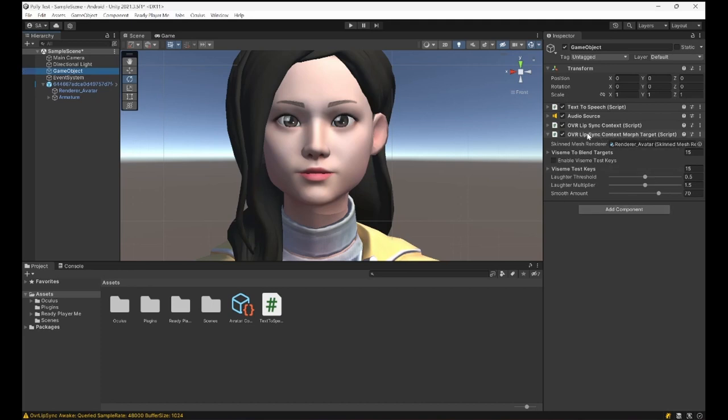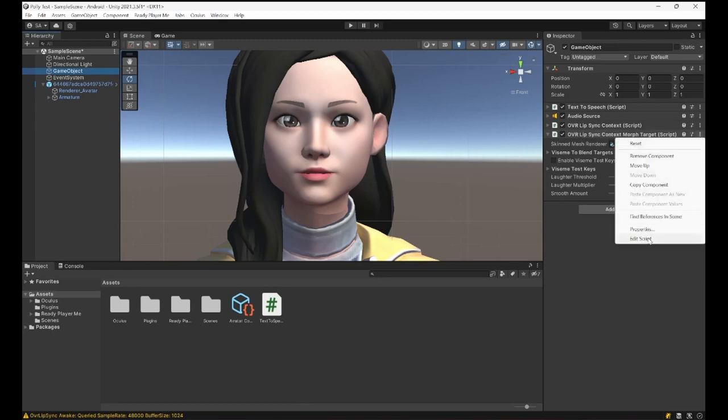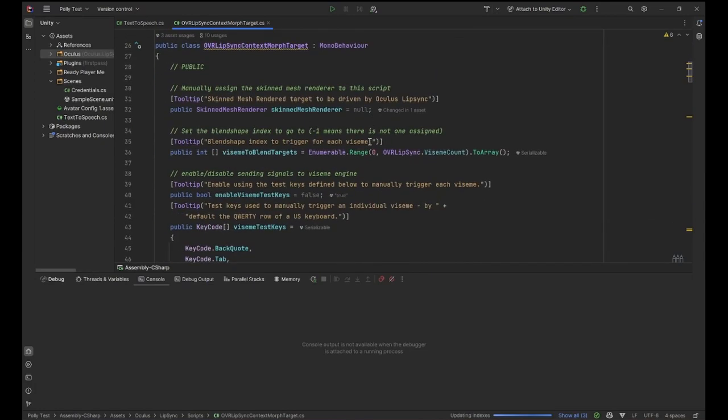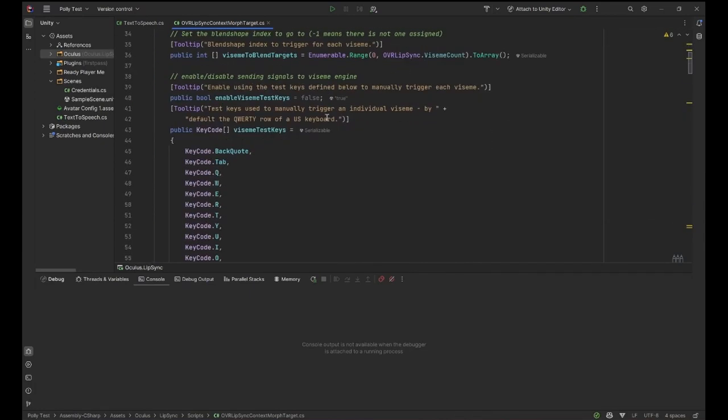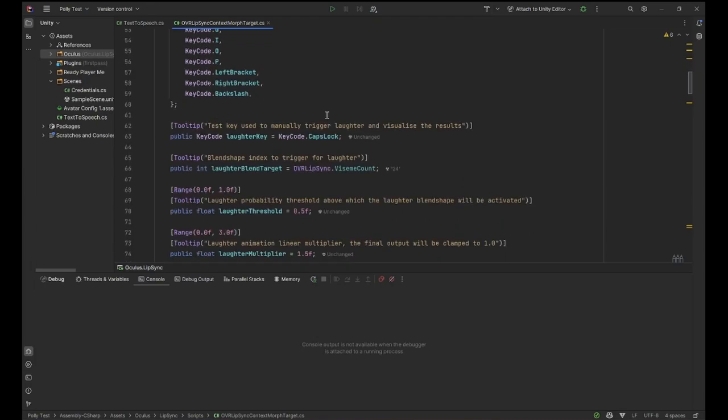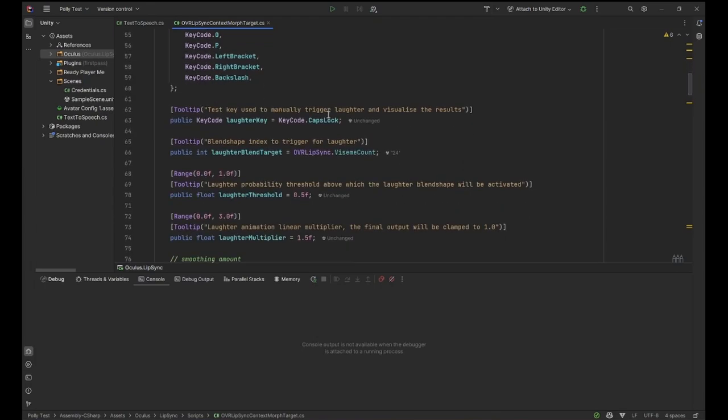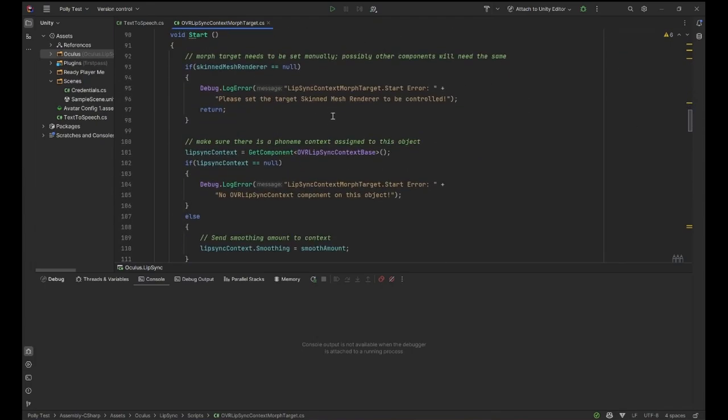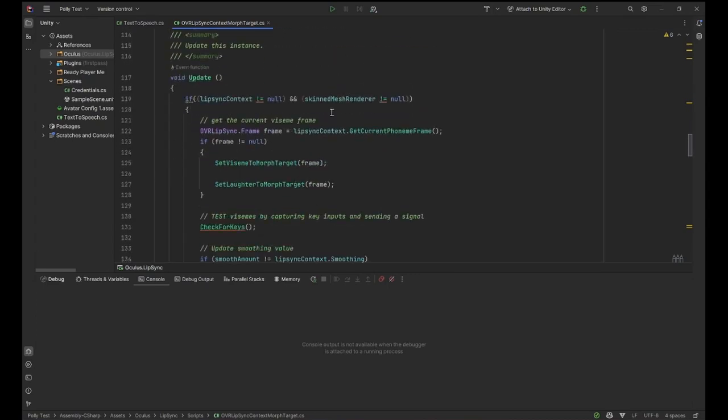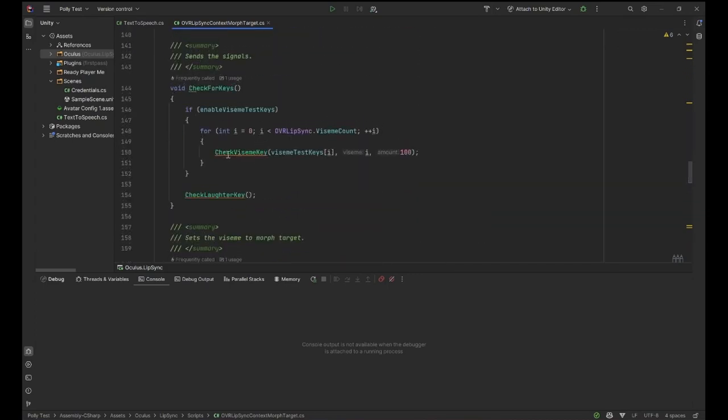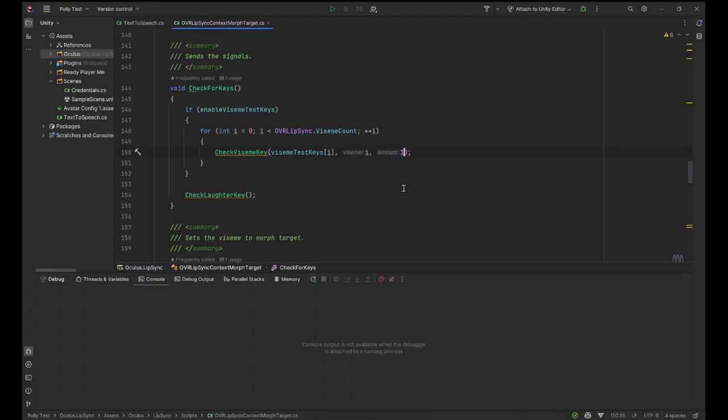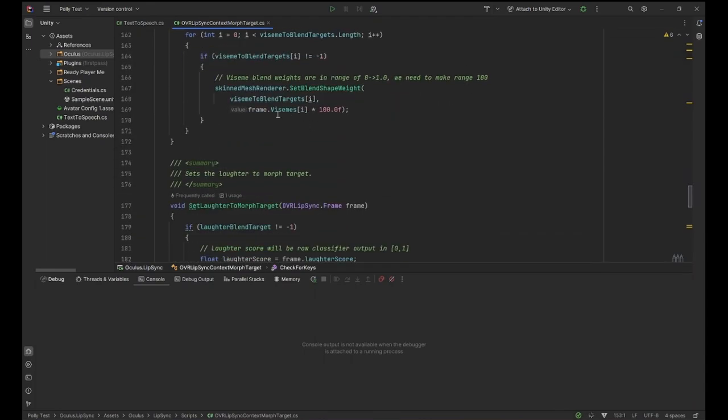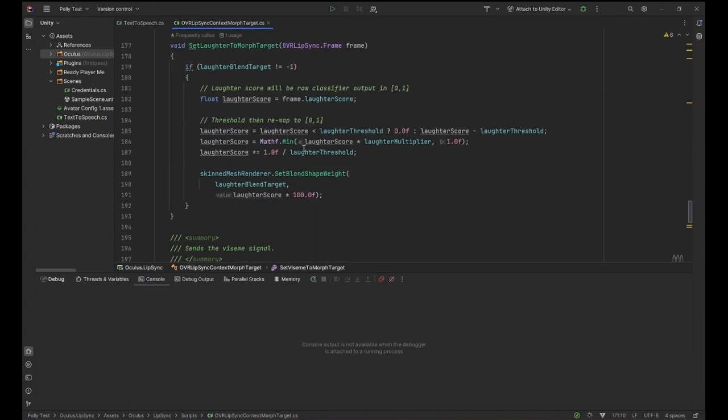So in the Oculus VR Lip Sync Morph Target script, I'm going to click on these three dots here and go to Edit Script, so we can go into the script itself. We are not going to do much actually. We will find every place there is a 100 and turn it into one. So let's scroll down. So here we have check viseme key amount 100, let's make this one. Then here it applies, multiplies it with 100, I'm gonna make that one. Here there's another 100, one.